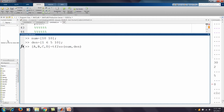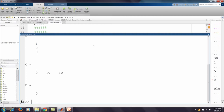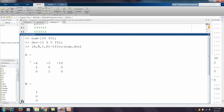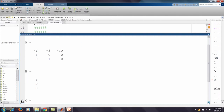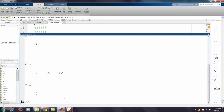We first define the transfer function with numerator and denominator, then use the tf2ss command to convert to state space. We get the 3×3 matrix A: [-6 -5 -10; 1 0 0; 0 1 0], because the system is third order (S³ in denominator). Matrix B is [1; 0; 0], C is [0 10 10], and D is 0. Problem 1 is solved.